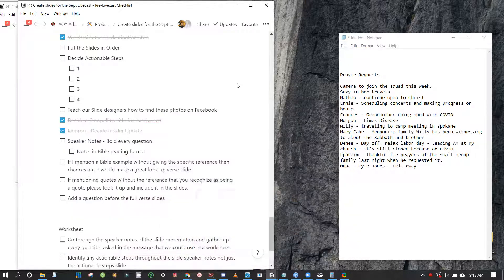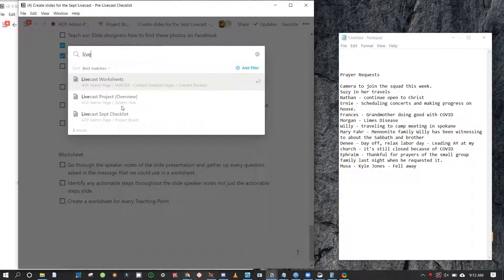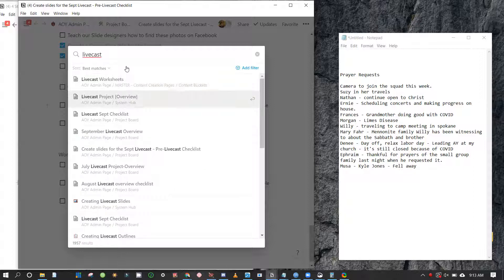Friends, today I'm going to be sharing with you about how to manage the project for the livecast, the day of the livecast. This is how we handle this. First we're going to pull up the livecast project overview and we're looking for September — it's going to say September livecast overview because that's what month we're in.